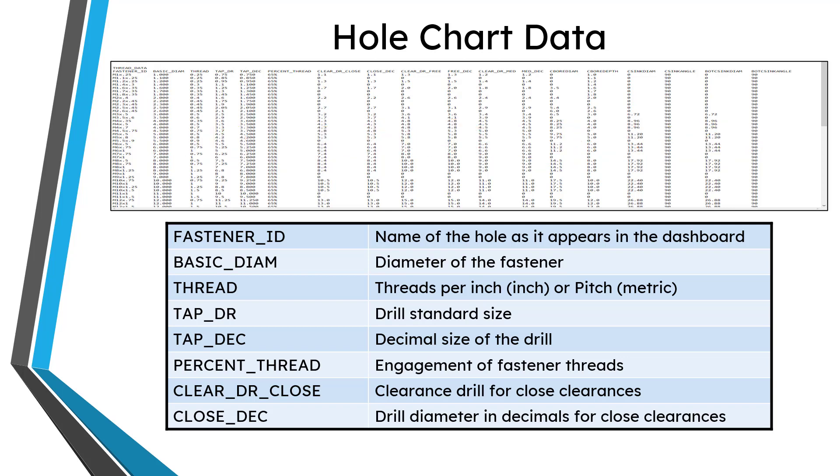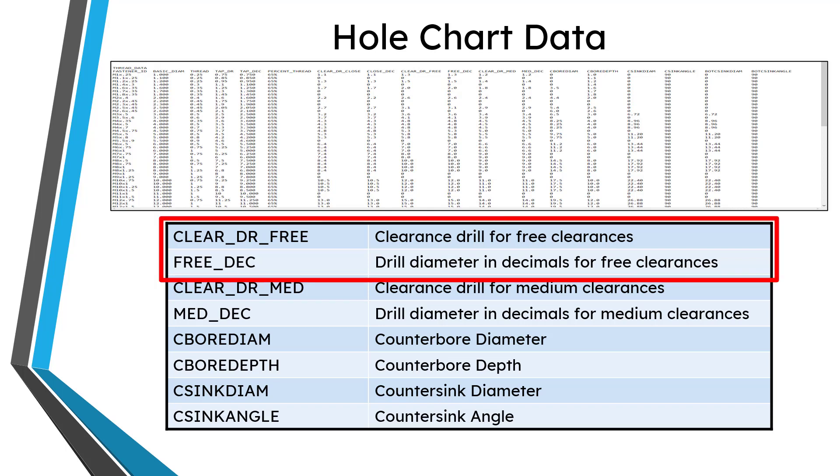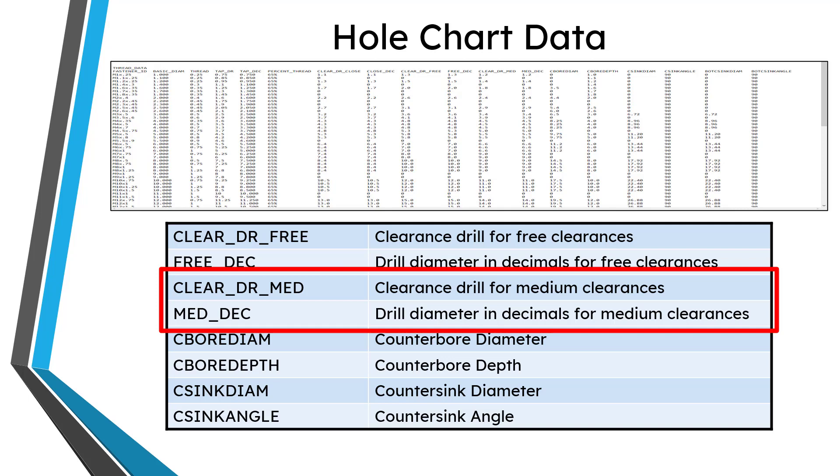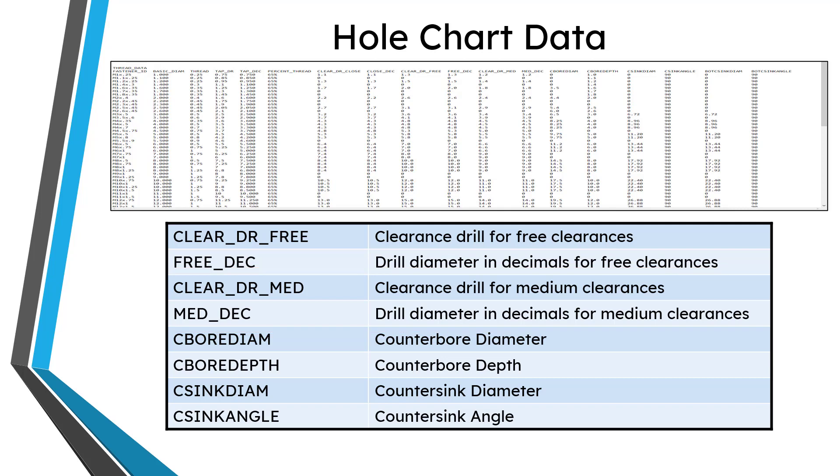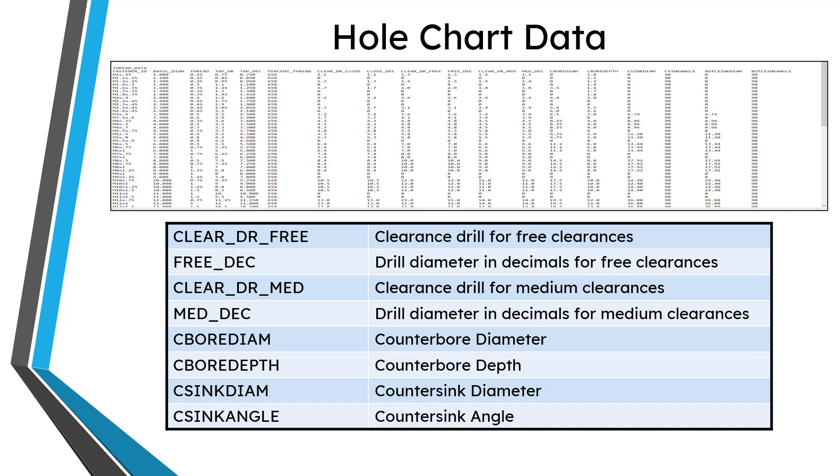You can use that if you want to override the value. Similar to those ones, you also have for free clearances: clear_DR_free to specify which clearance drill should be used, and then free_DEC, which is the decimal value of that drill diameter. You have the same corresponding parameters for the medium clearances: clear_DR_MED and MED_DEC. The same thing applies for that overriding the diameter values of free DEC and med_DEC. You're going to have to have whole diameter override set to a value of yes.